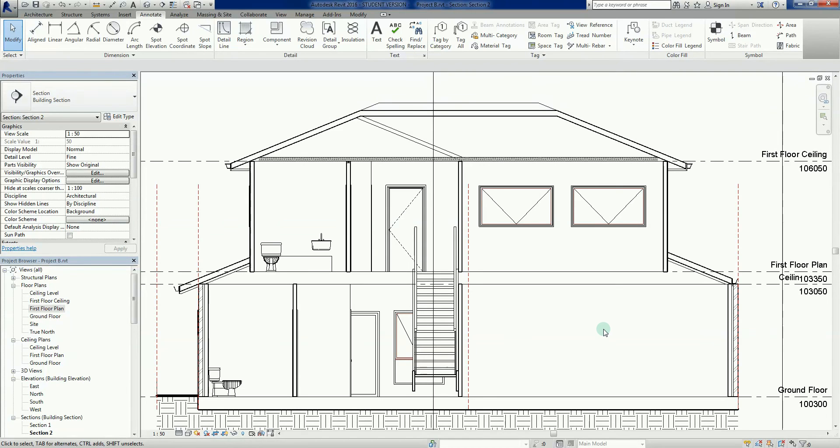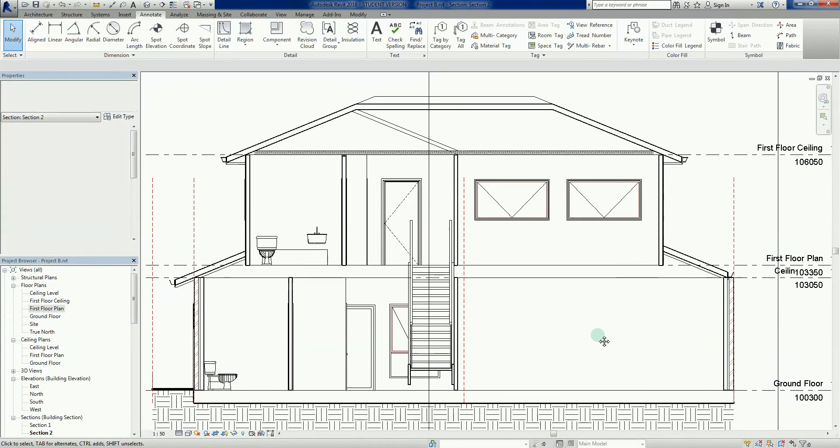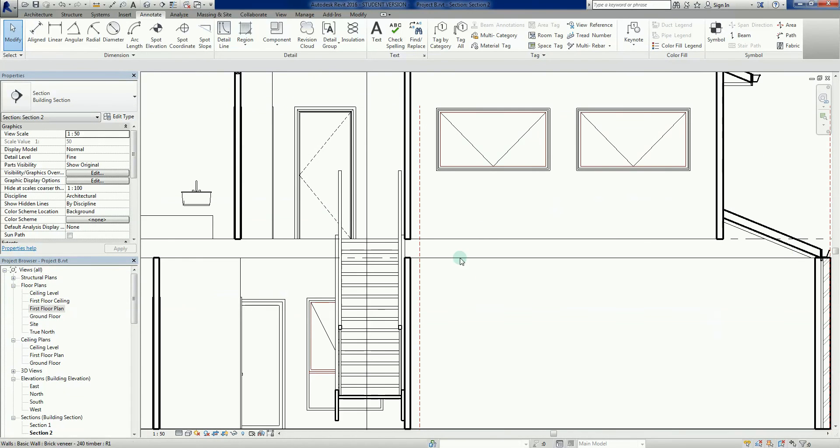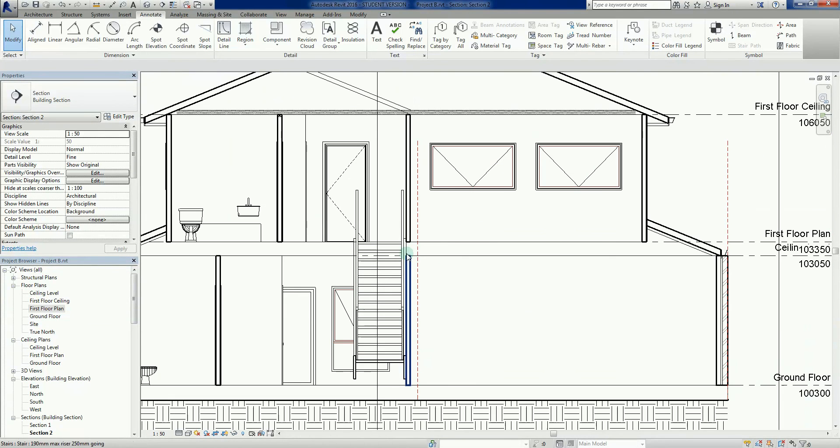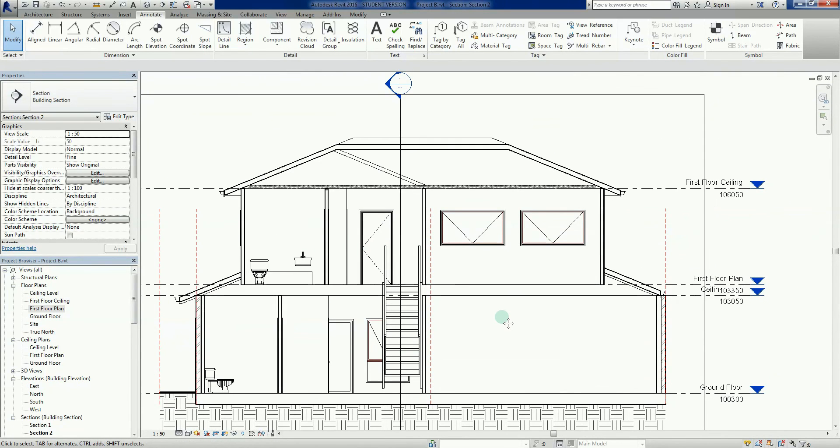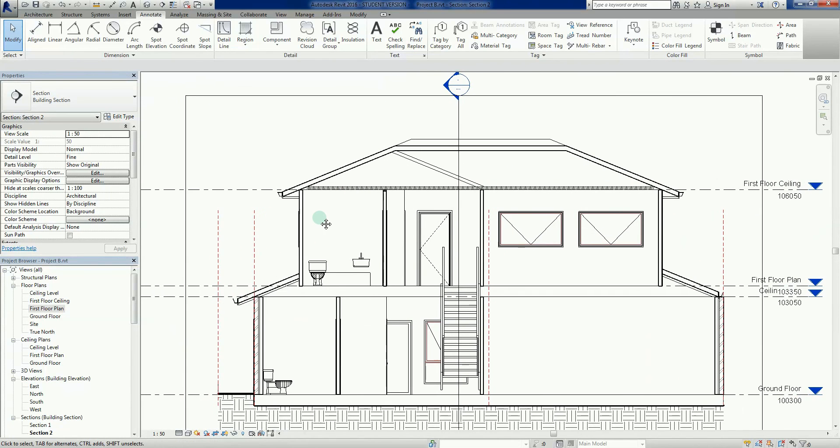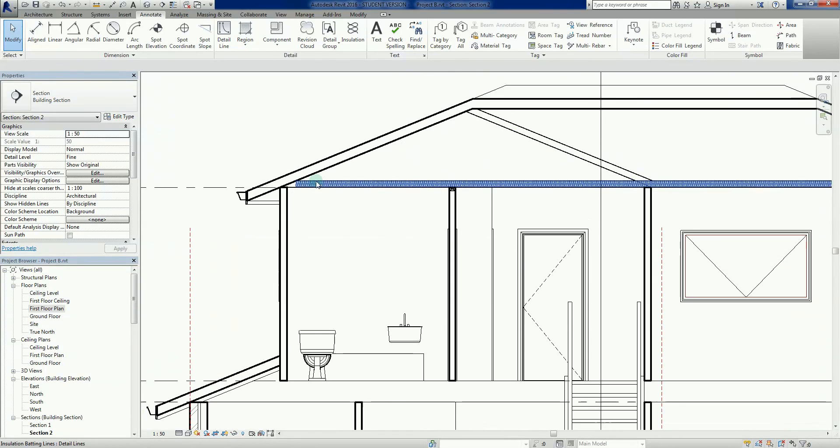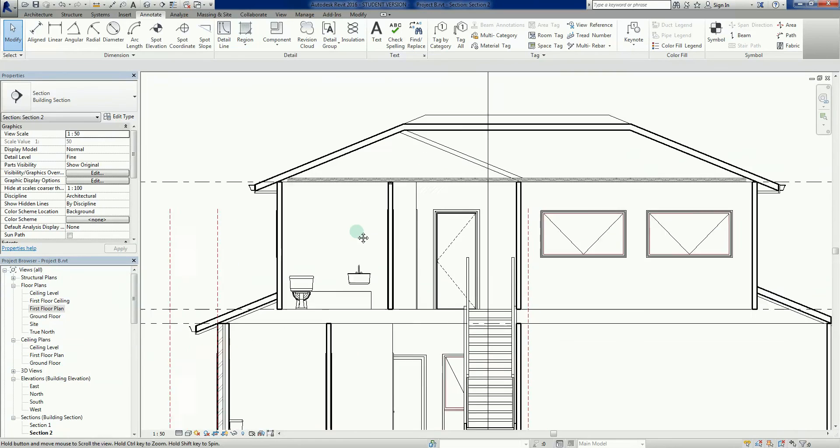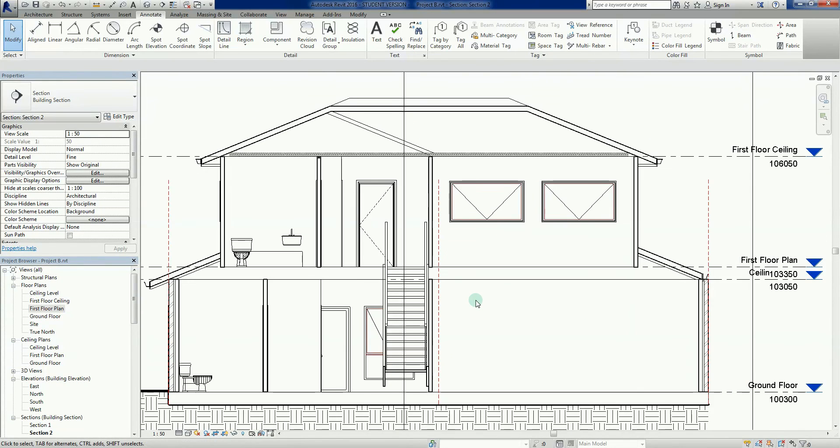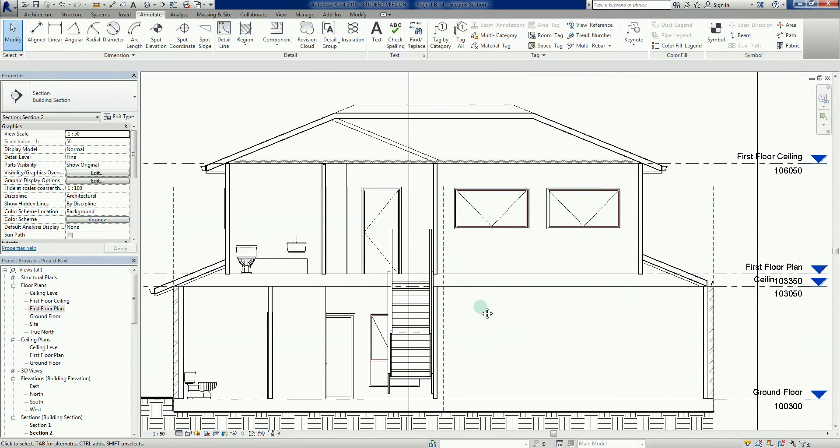What I might do in the next video though is rather than showing you how to manually draw all this in, we might talk about callouts and show you what happens when we do a callout, when we have model lines versus 2D work, and show you how to combat certain things where we might see inefficiencies.